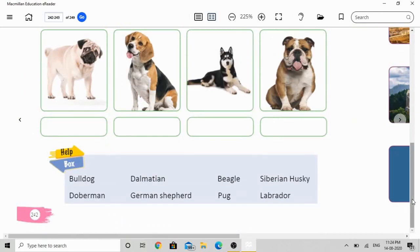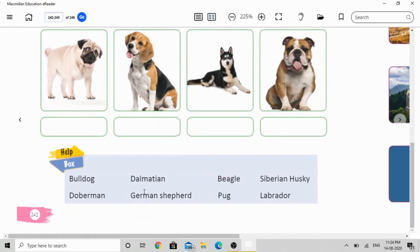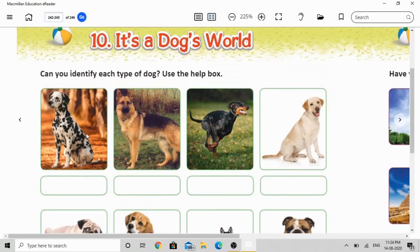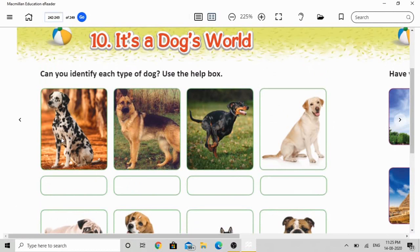As you see on your book and your screen, there are different types of pictures showing dogs. There are eight pictures showing different types of dogs, and there is a help box with different types of names. Let's start. The first picture is about a dog whose name is Dalmatian — D-A-L-M-A-T-I-A-N — Dalmatian. You can write the name in the empty box.